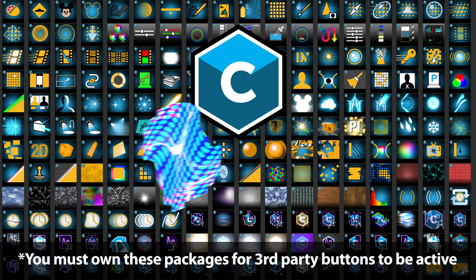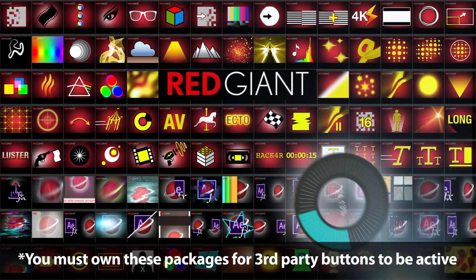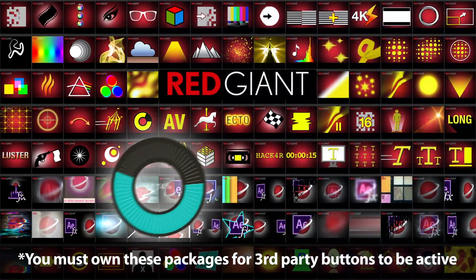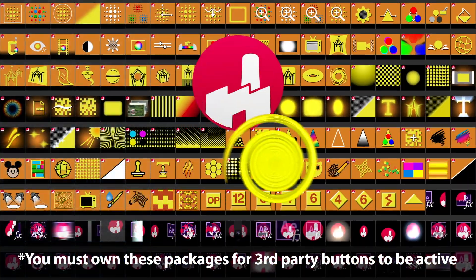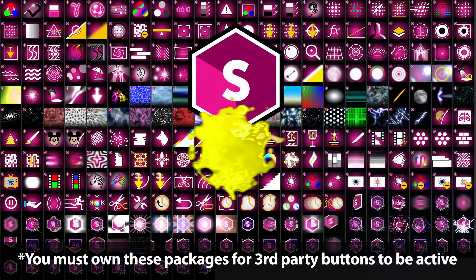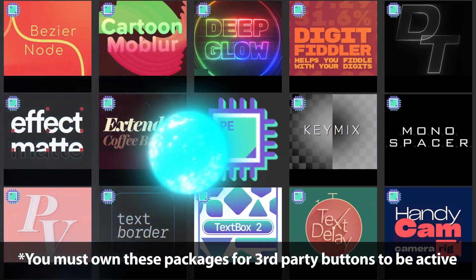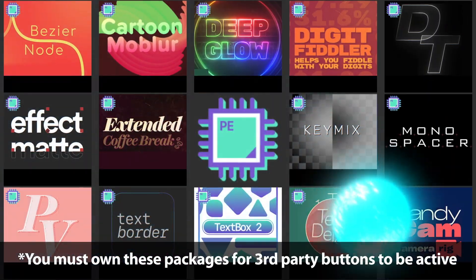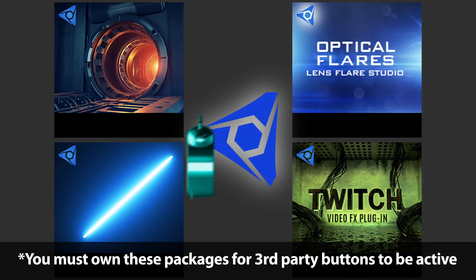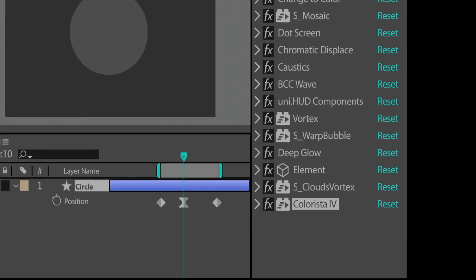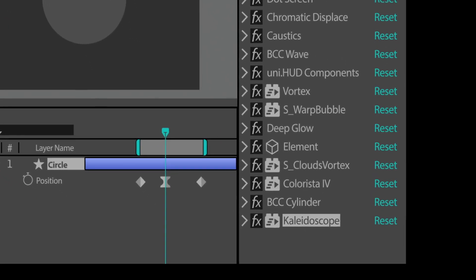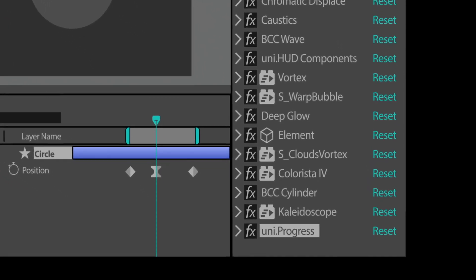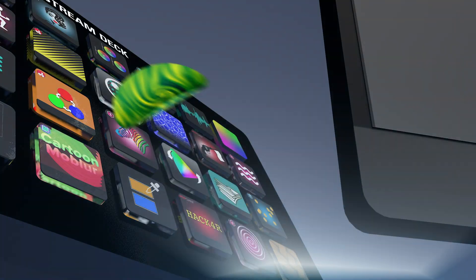He can be a Boris Continuum effect. Something from the Red Giant Complete Library maybe. FX Factory? Check. Boris Sapphire? Oh yeah. Plug in everything? Sweet. Video Copilot? Of course. As long as his computer has these packages installed, they're just a click away.